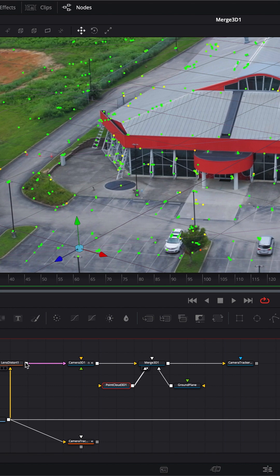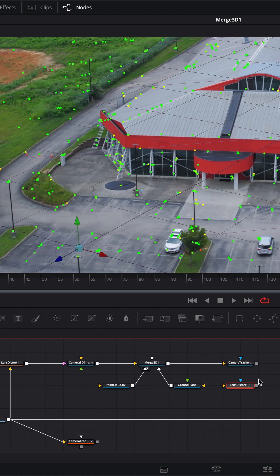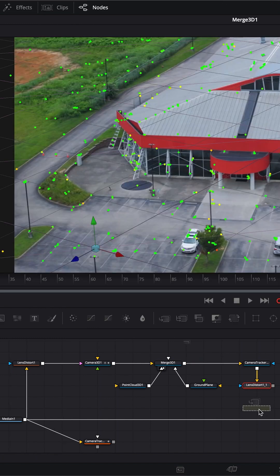We're going to use the undistorted plate just for visually lining it up. Let's take this lens distortion. I'm going to copy that because I'm going to need it over here. We're going to connect this, and then this lens distortion, we want the distortion to come back on this.